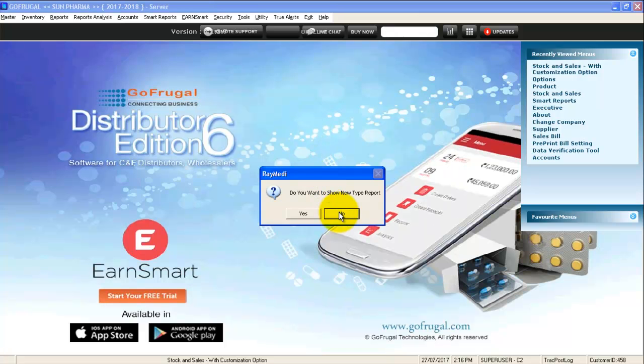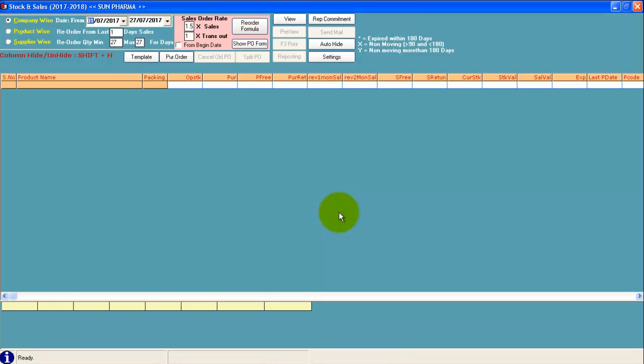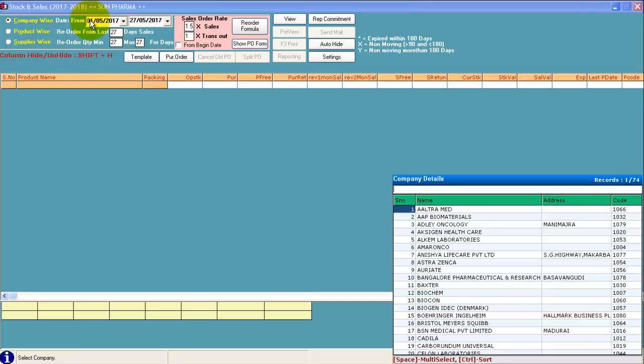Click on note to continue. Select company wise, enter the date, select the company.